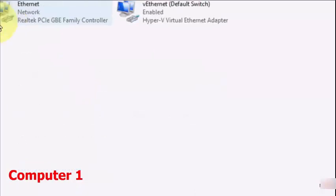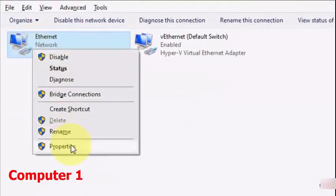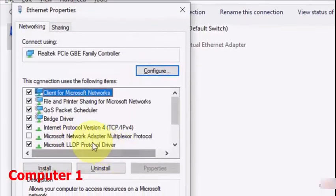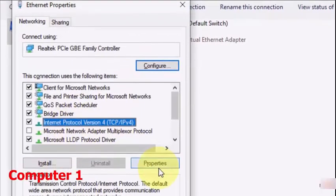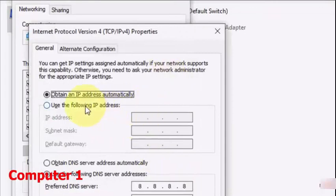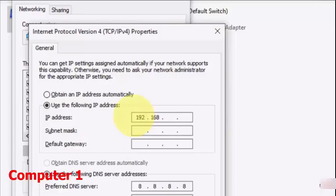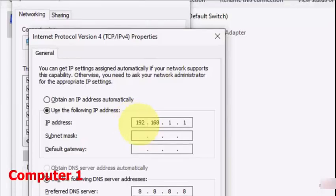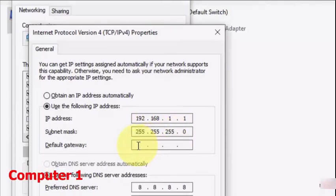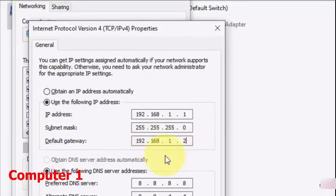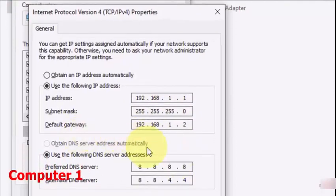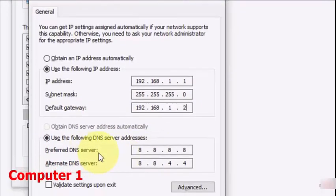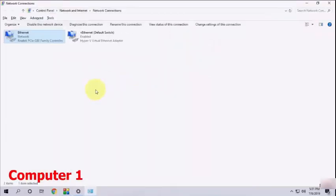Now move to the second option. Click on Change Adapter Options and right-click on your Ethernet connection. Go to Properties, then click on Internet Protocol Version 4, select it and go to Properties. Check on Use the Following IP Address. Type the IP address 192.168.1.1. The subnet mask will be taken automatically. In the Default Gateway, type 192.168.1.2. The Preferred DNS Server you can use 8.8.8.8 and click OK.